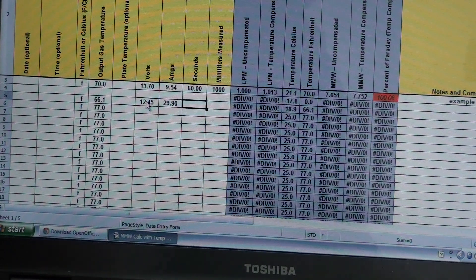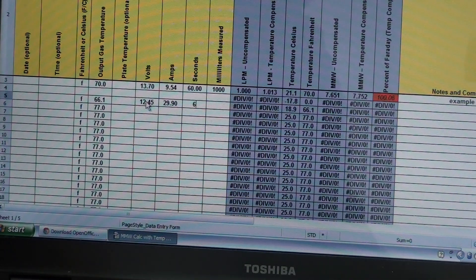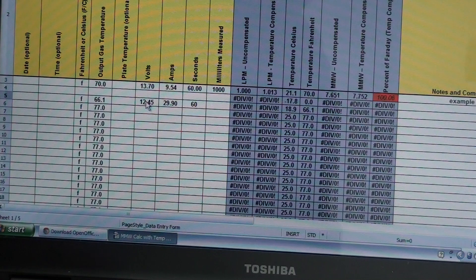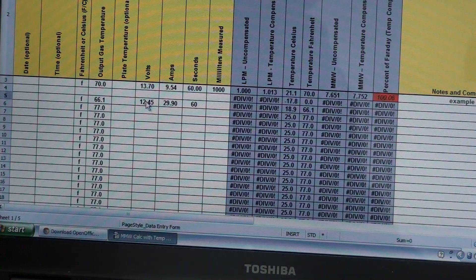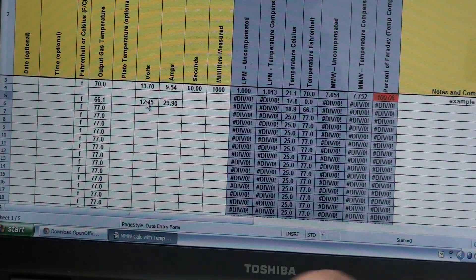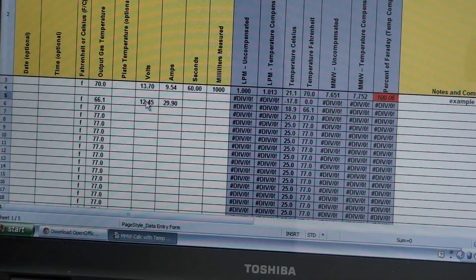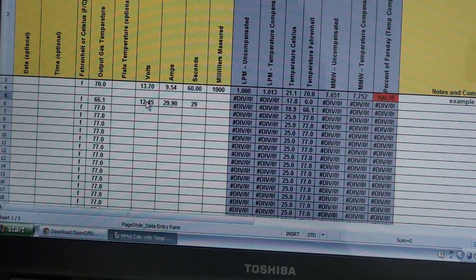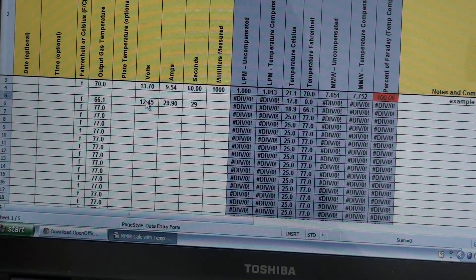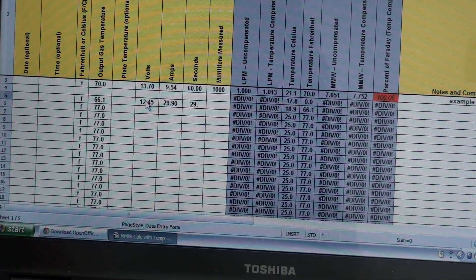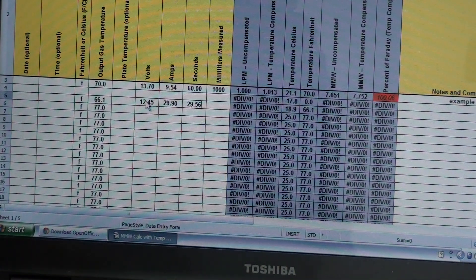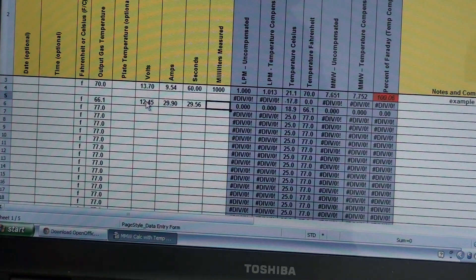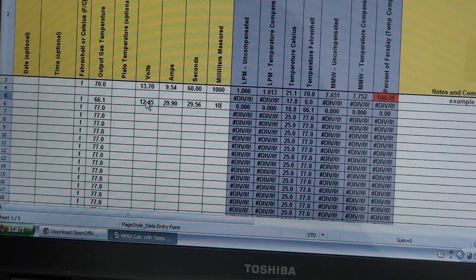60 seconds, we timed it for, oh sorry, no we didn't. It was 29.56, 29.56, I think at 1000 milliliters.